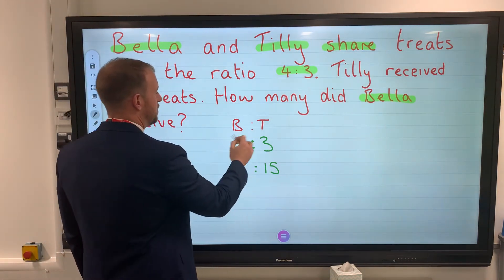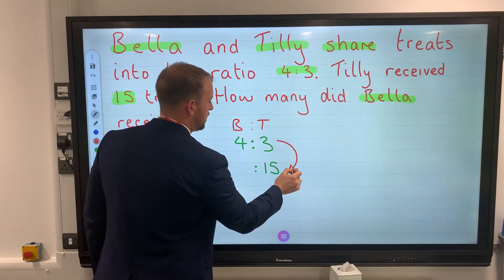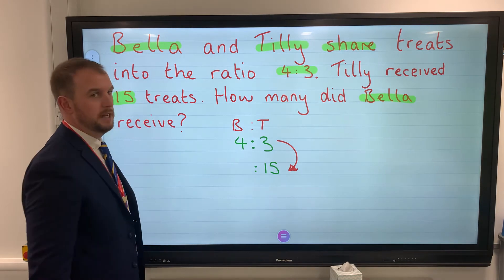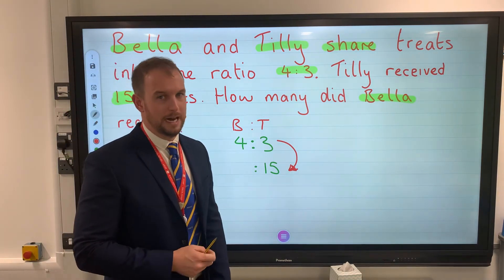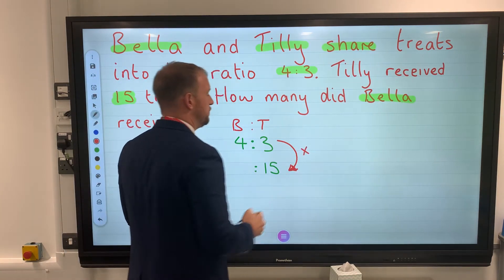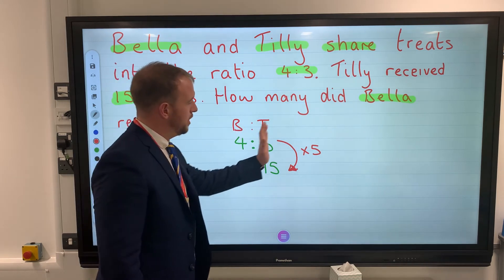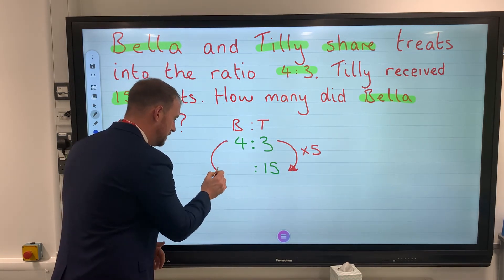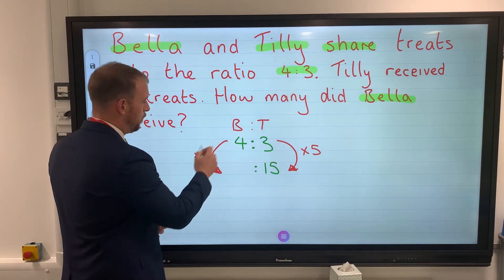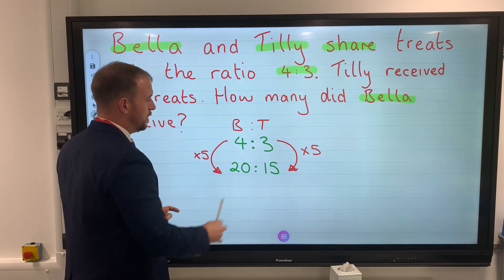What have we done to 3 to get to 15? We could add 12, but we don't use addition or subtraction — we look at times or divide. We've multiplied by 5. Because we multiplied Tilly's ratio by 5, we must also multiply Bella's ratio by 5. It's similar to fractions: 4 × 5 = 20.